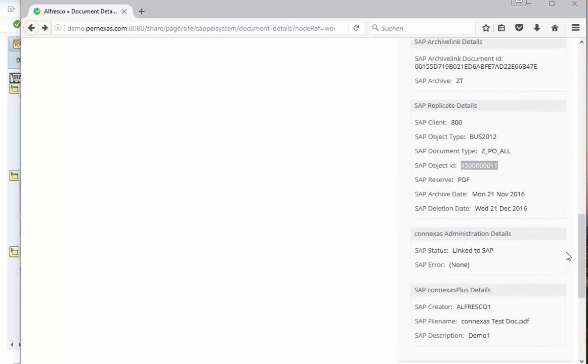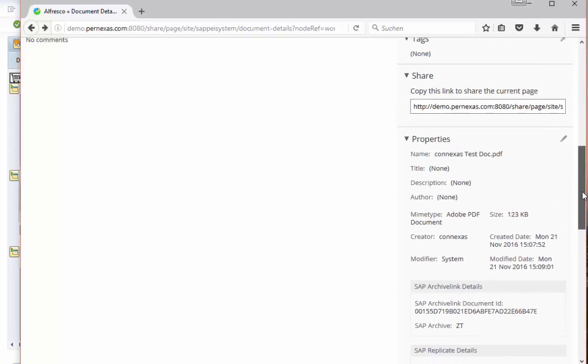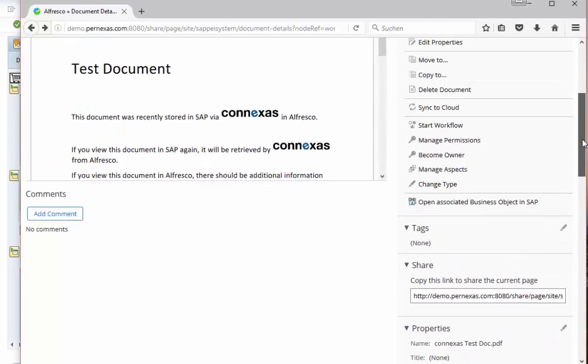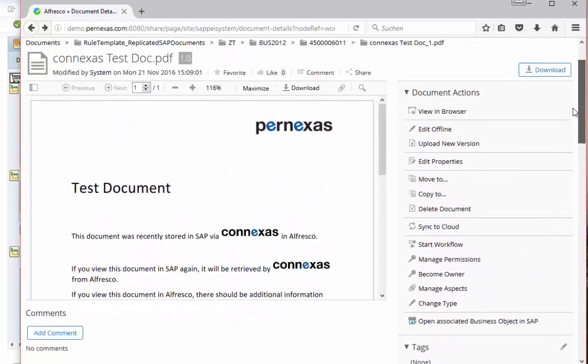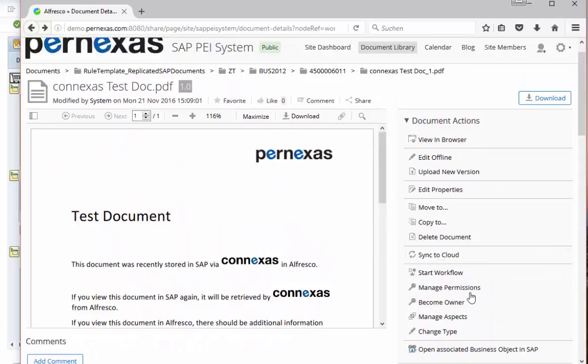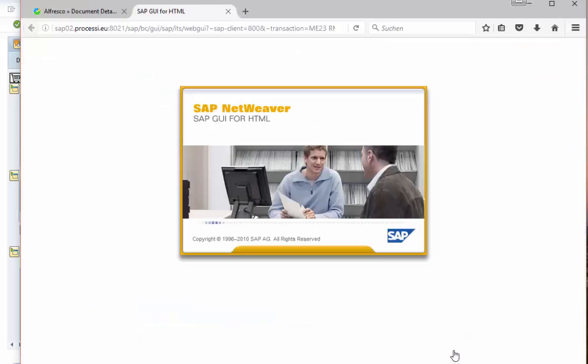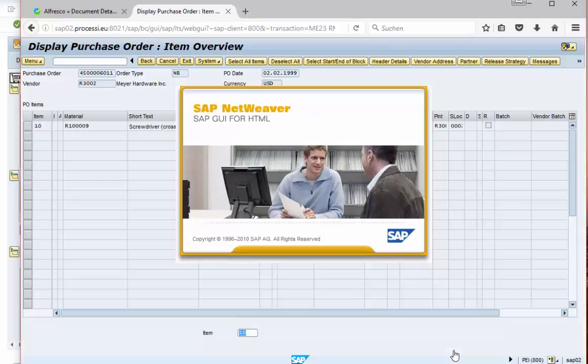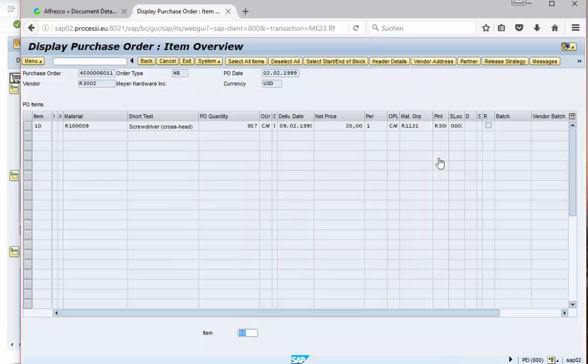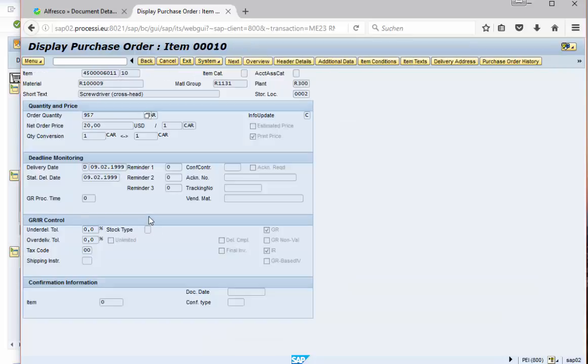So besides the metadata that we have replicated we have also actions available. For example here if we are not happy with the metadata we can also open directly the document on the SAP site. You see I log in to the SAP world and here is my purchase order and I can get even more information on the line item level.